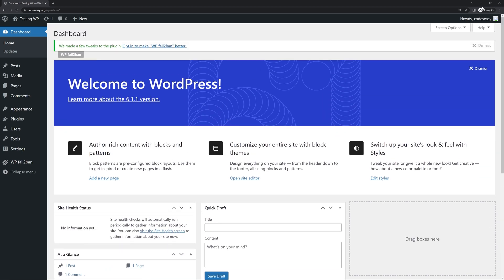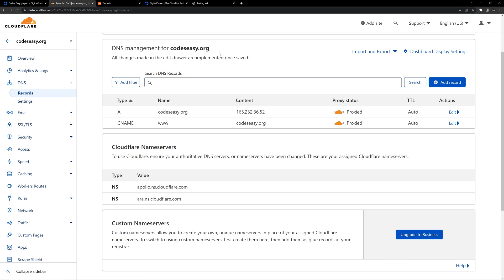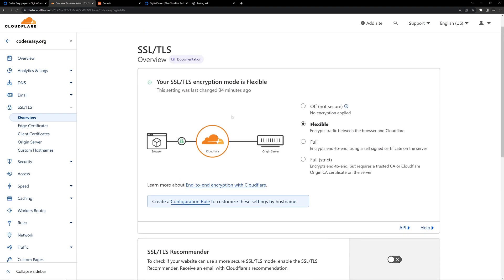Now if you are facing any issue with the SSL, you can go to the SSL/TLS option inside Cloudflare. You can see you will have these options: full, strict, and flexible. You can opt for the flexible option, and that should solve the problem. If you are facing any other issues, you can simply leave a comment and I will respond to them.